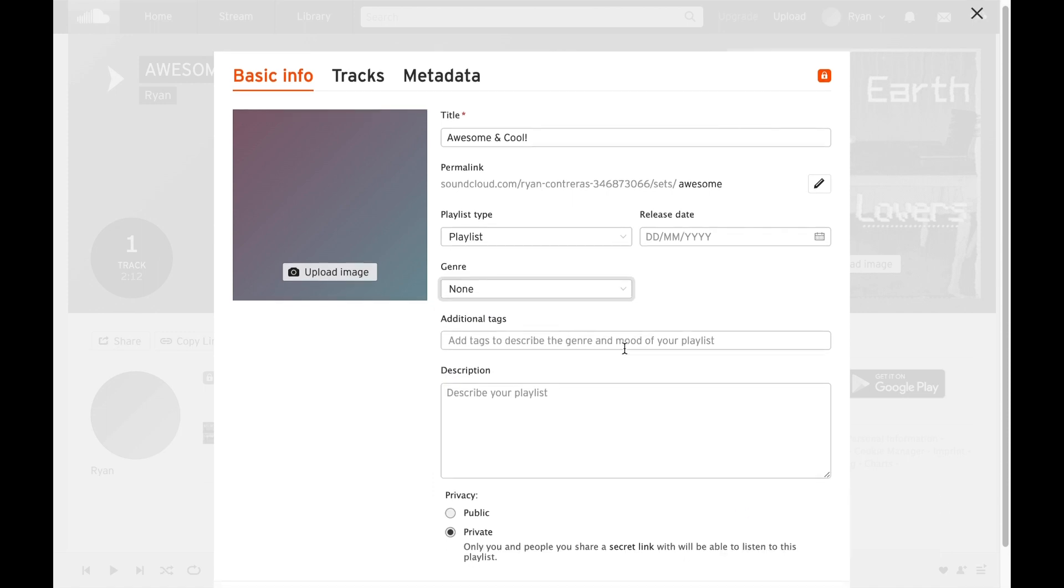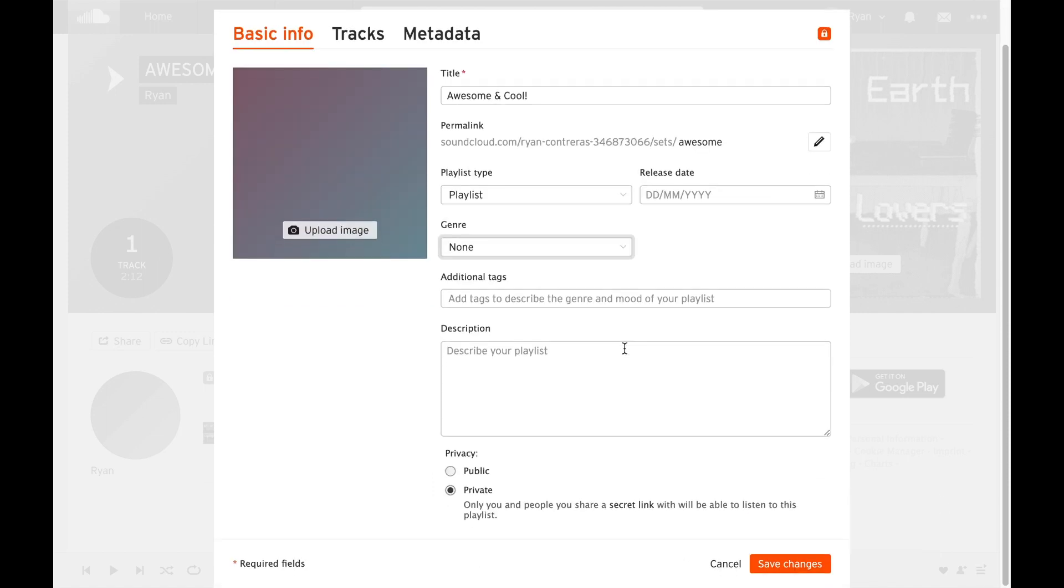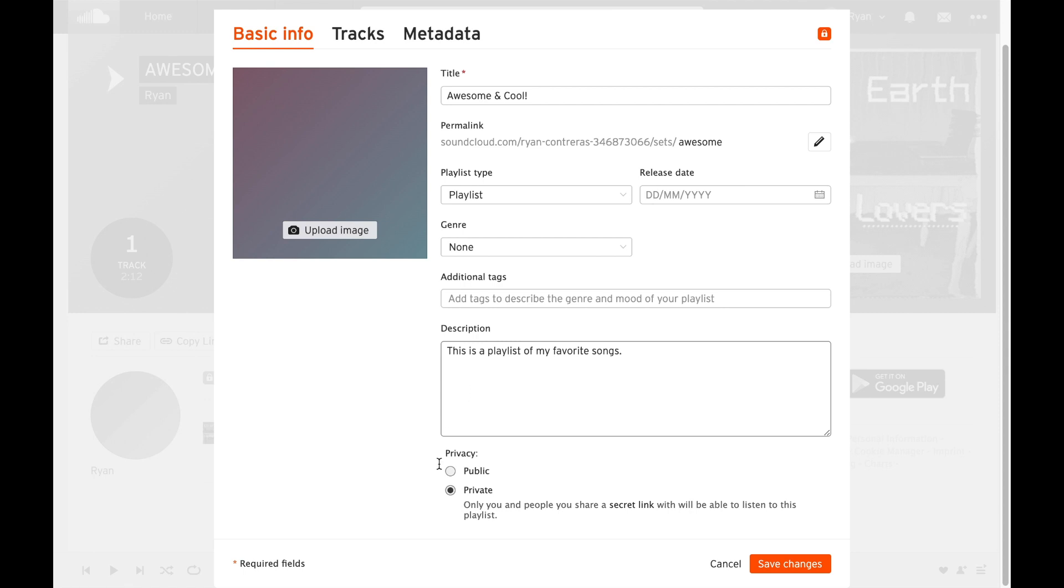If you go to description, this is a playlist of my favorite songs. You can add whatever playlist description you want. At the very bottom here it also says public and private. All of those are great options but this is just really how you do it.